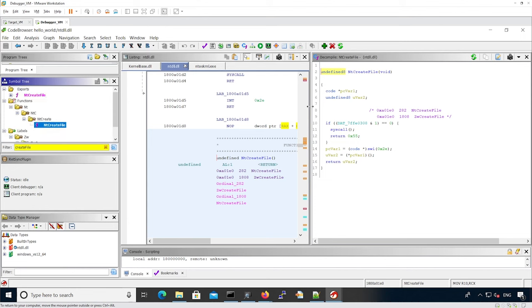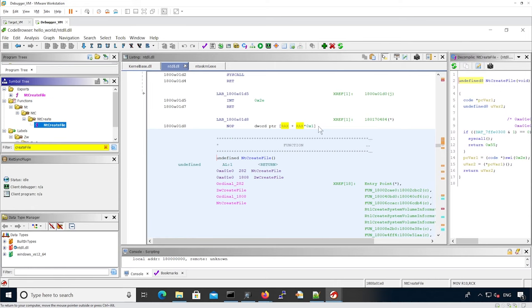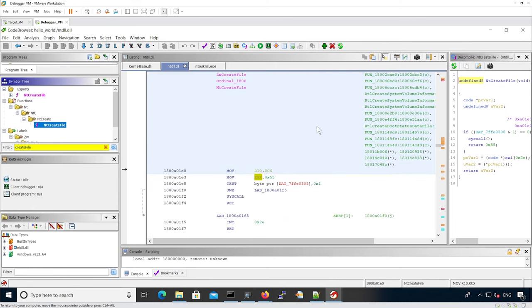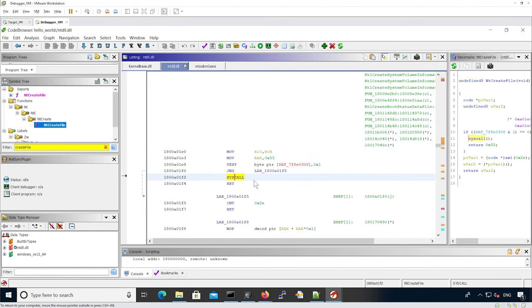Here it makes more sense to look at the actual assembly. We can see that 0x55 hex is stored into EAX, and then the syscall instruction is called.